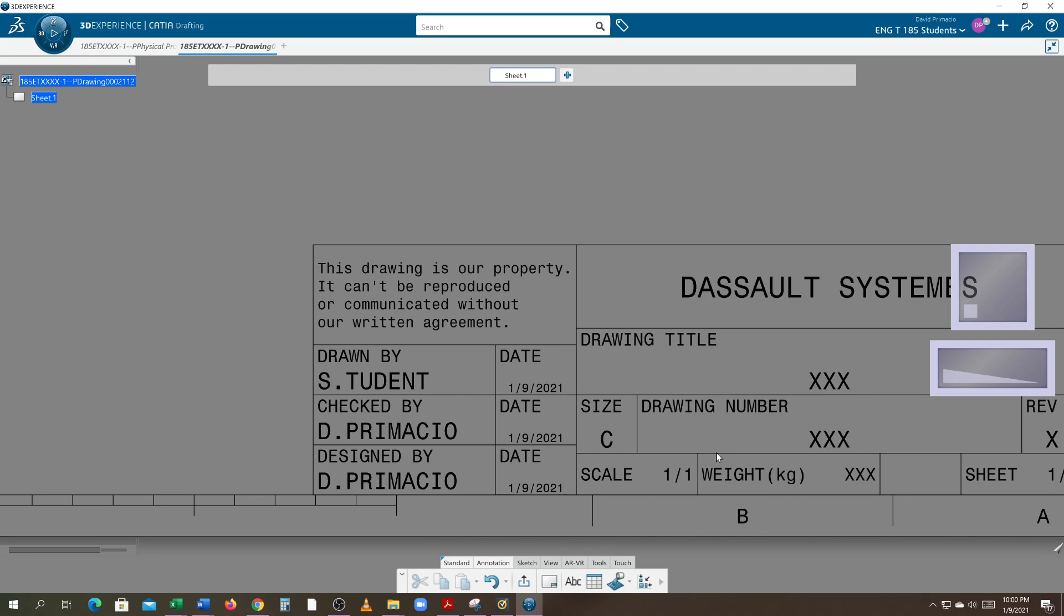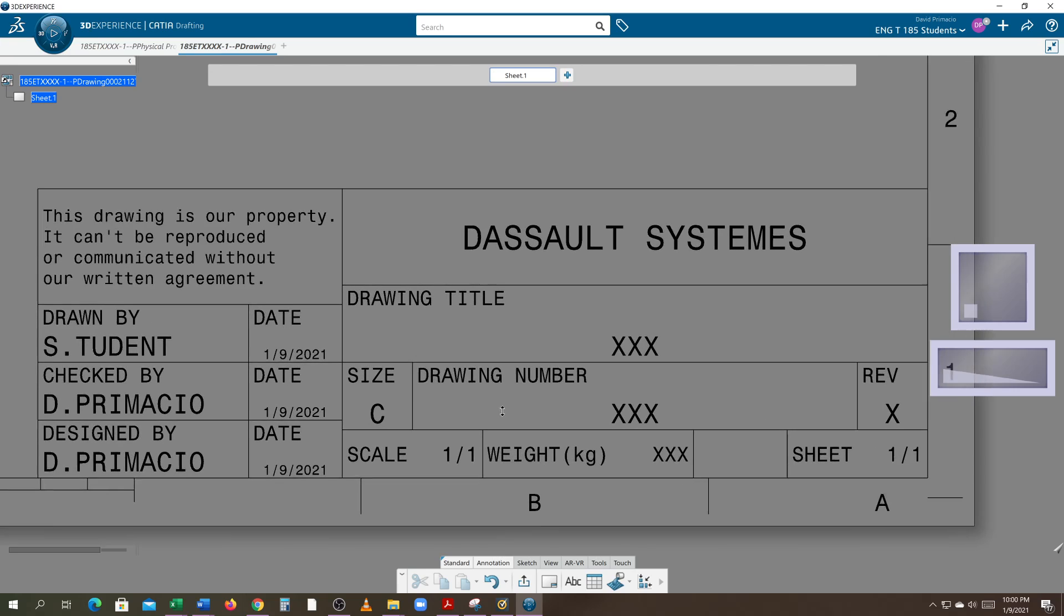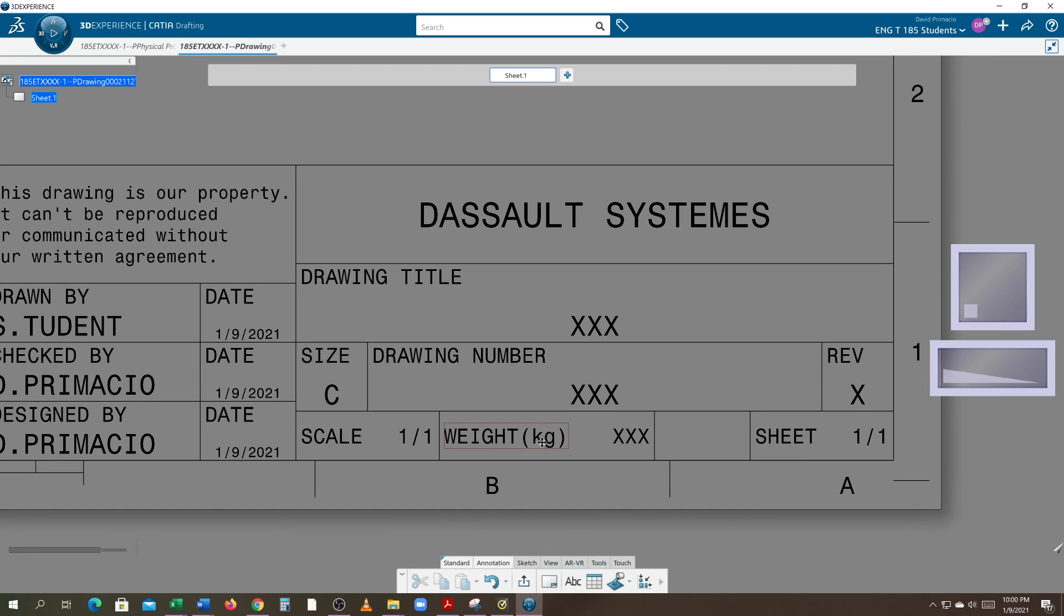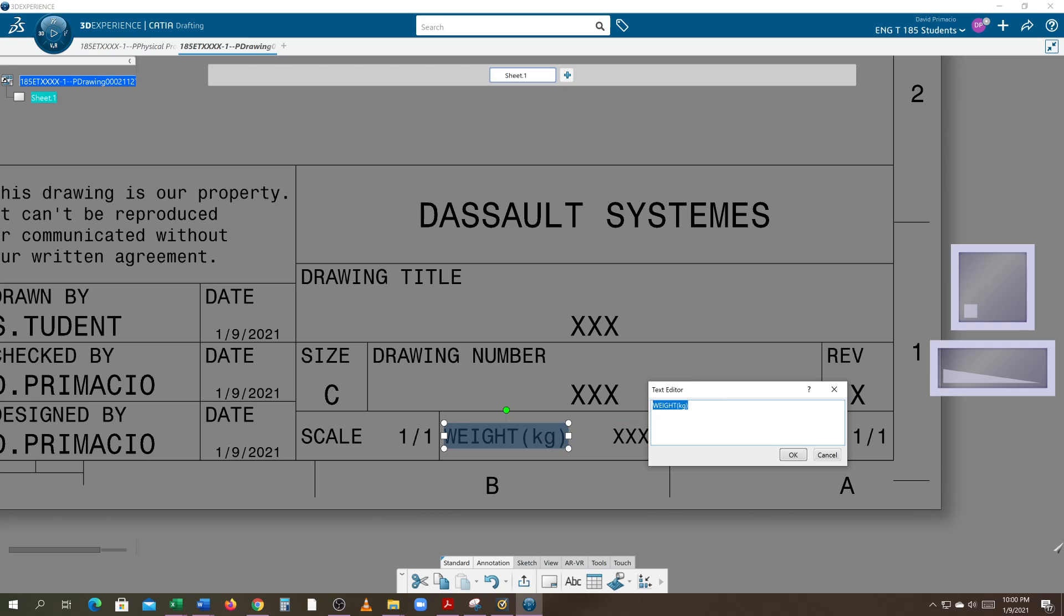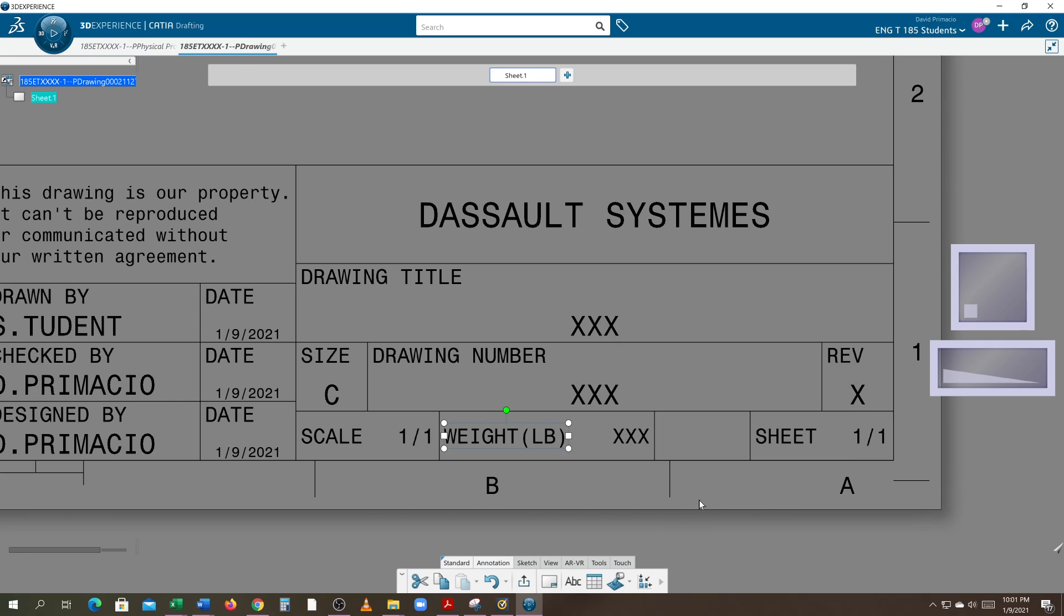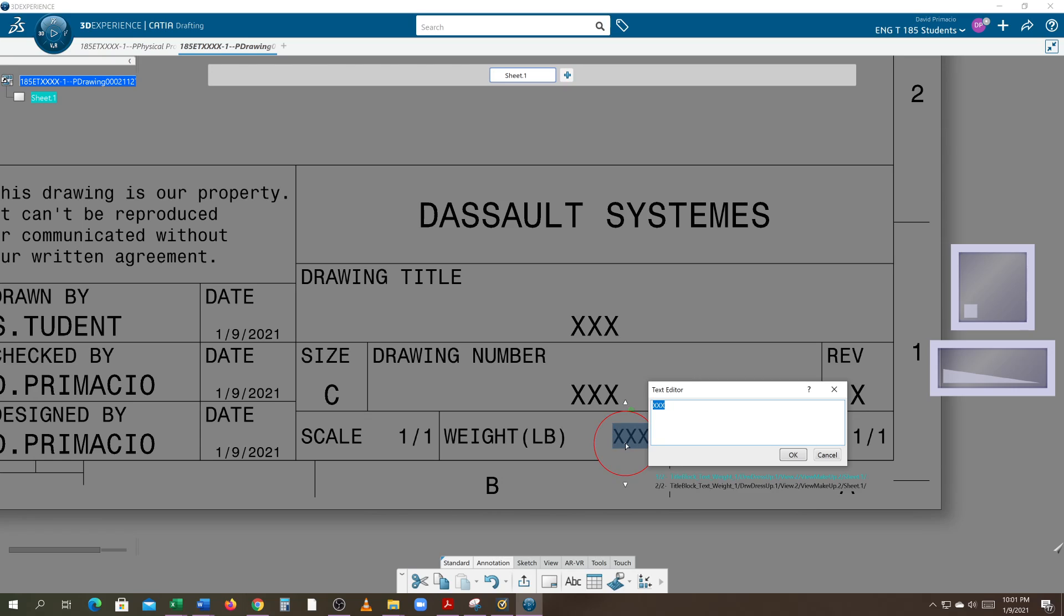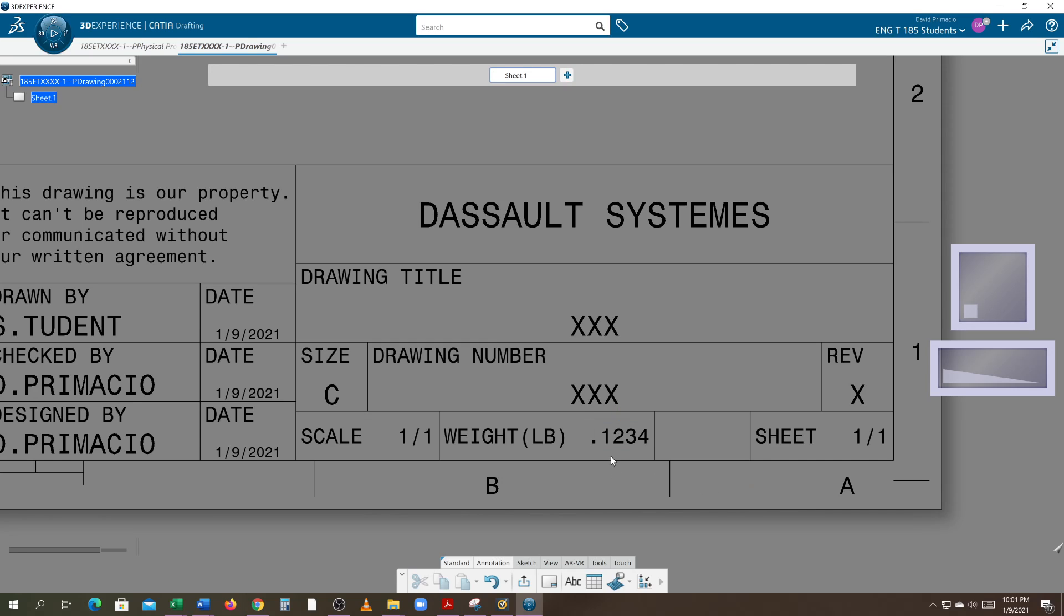Next thing we got to change is we're in America and in America we don't find weight in kilograms, we do this in pounds. So you're going to change that to pounds, LB. Okay, and you'll type in your weight. When you find your weight for your part you will give it a four place dimension. Okay, so dimension it to four places, or sorry not dimension to four places but give me the weight in four places.